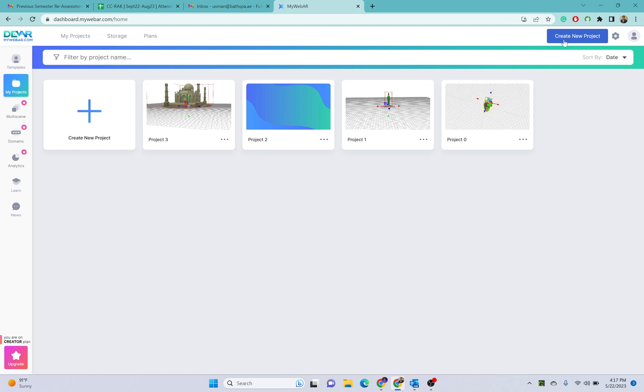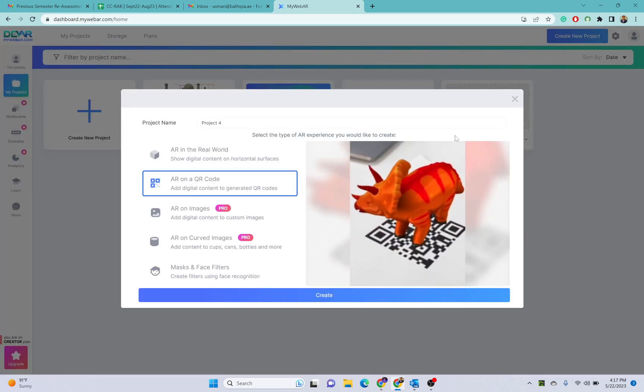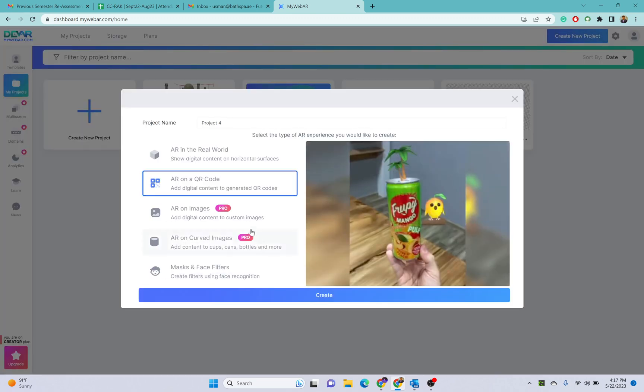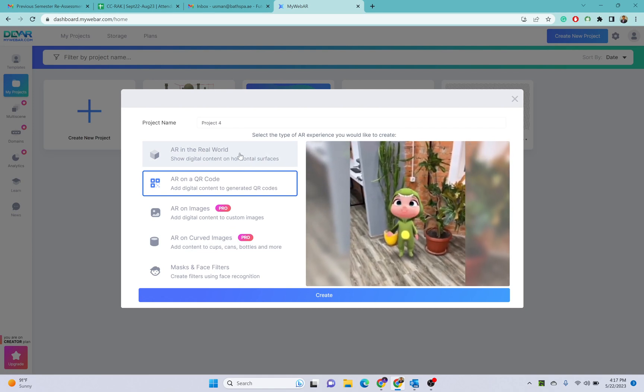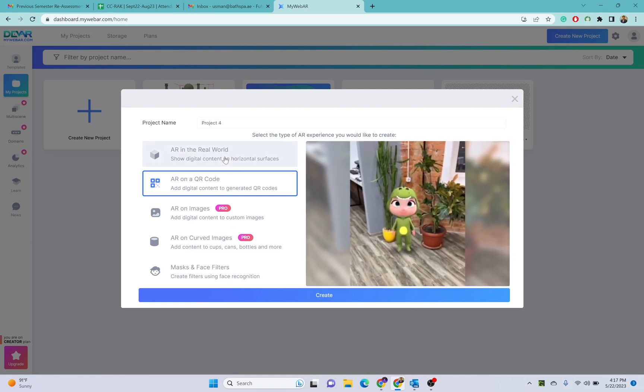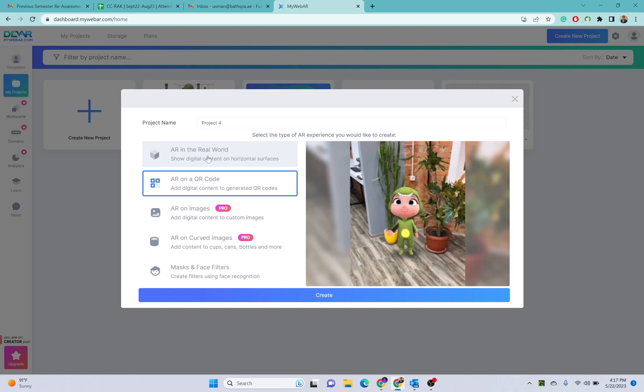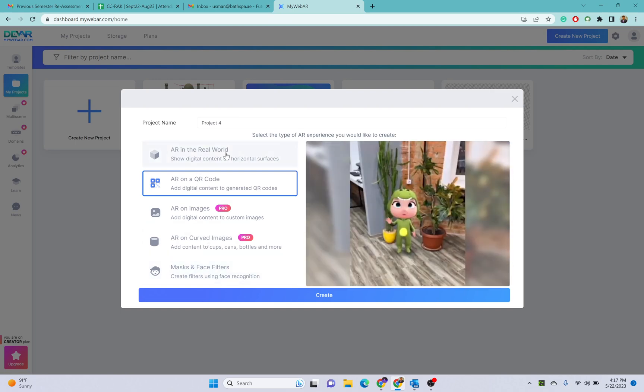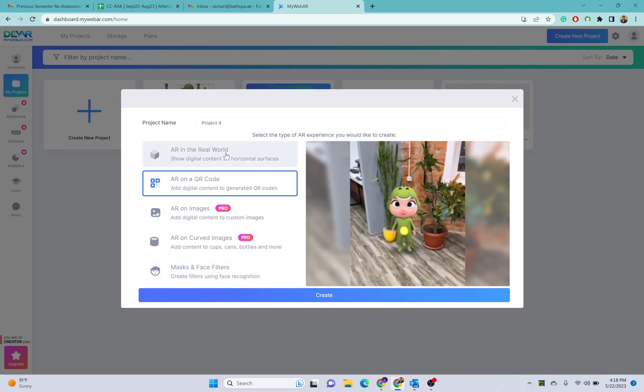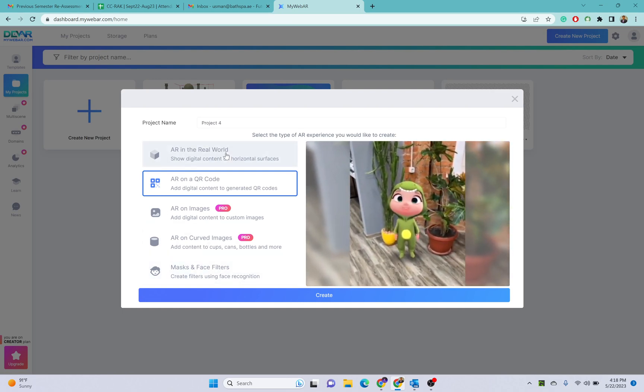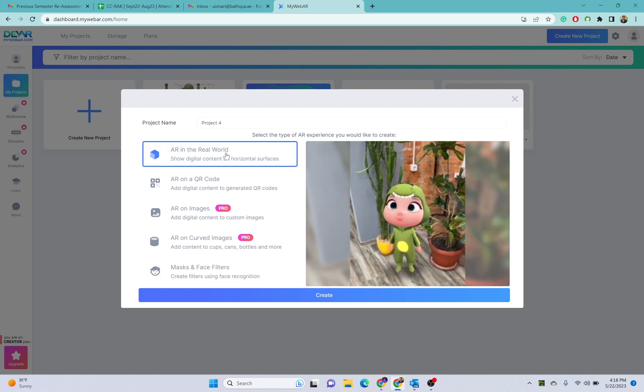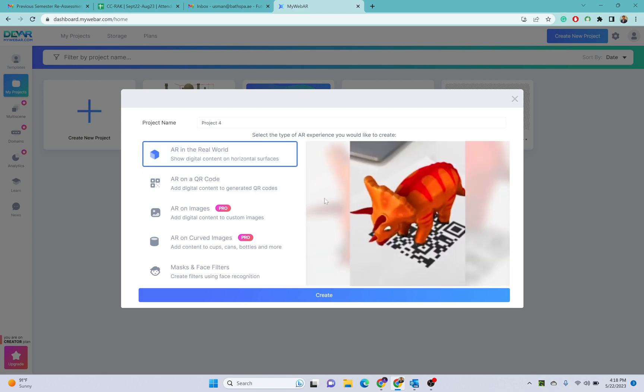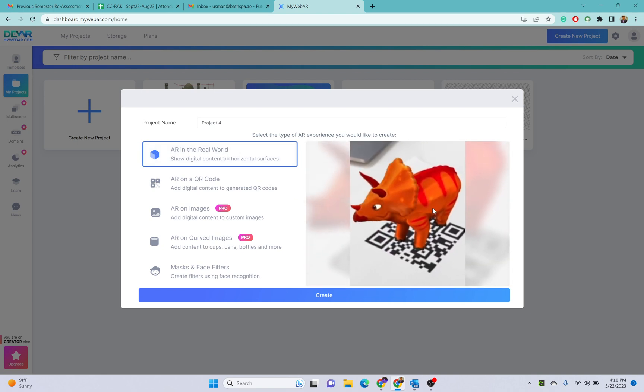Here we can create for the free version three different types of projects. AR in the real world: you can create AR projects in real world scenarios like you can put a 3D object on your table or in your room or anywhere in the real world scenario.